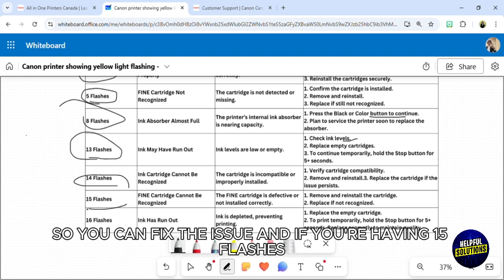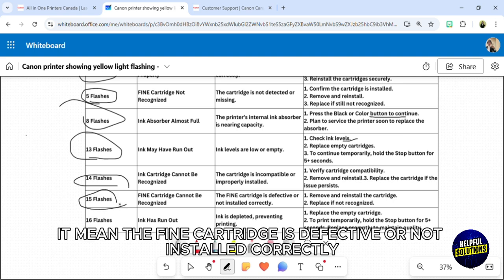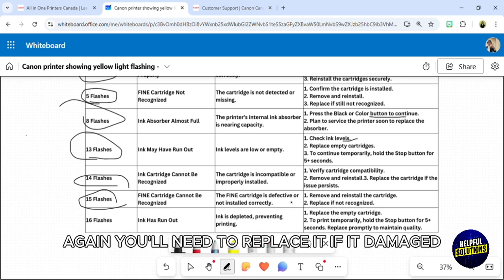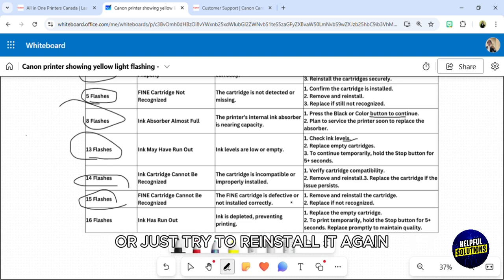If you're having 15 flashes, it means the fine cartridge is defective or not installed correctly. Again, you'll need to replace it if it's damaged or just try to reinstall it again.